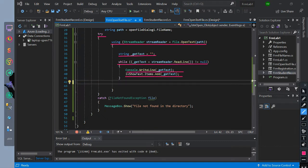If the file is not found in the directory, we will catch it with file not found exception and print this message. This is the sample flow of the data.